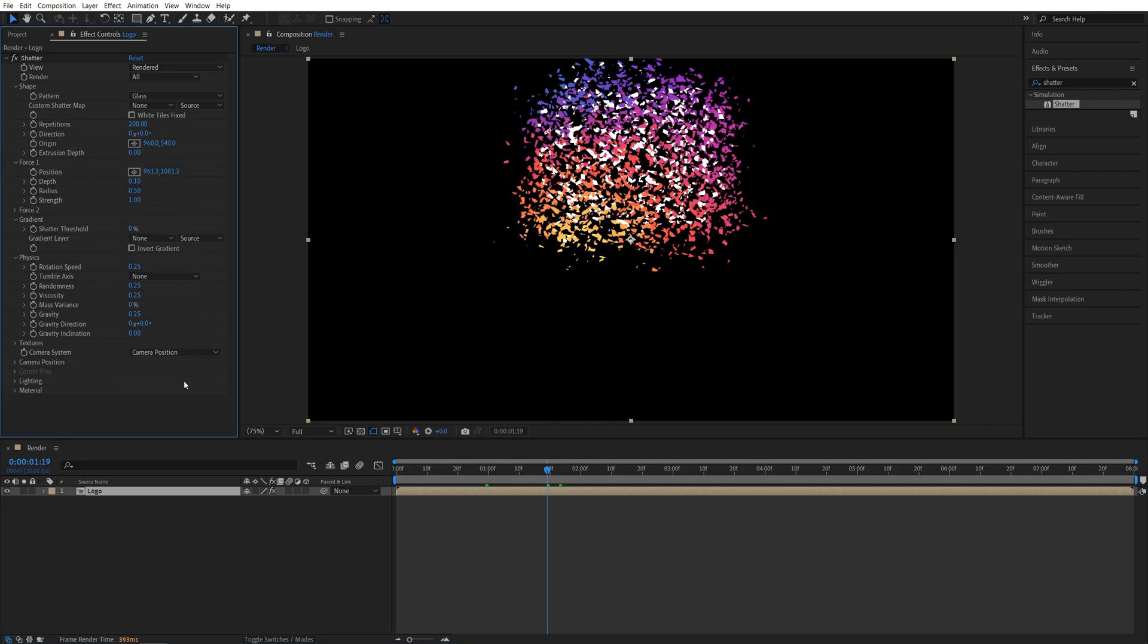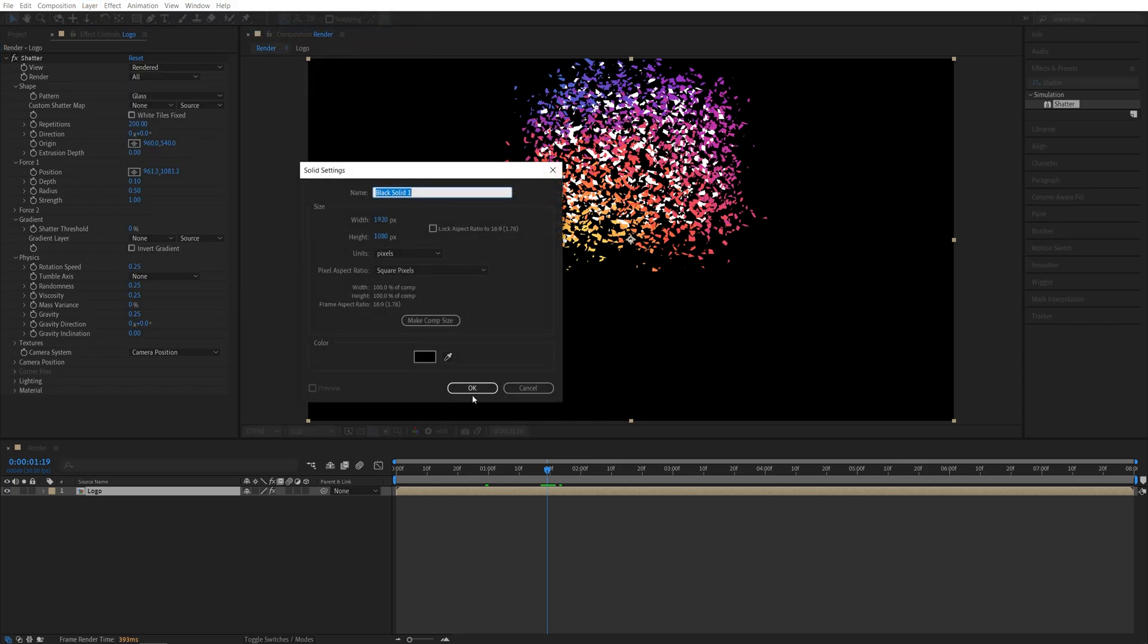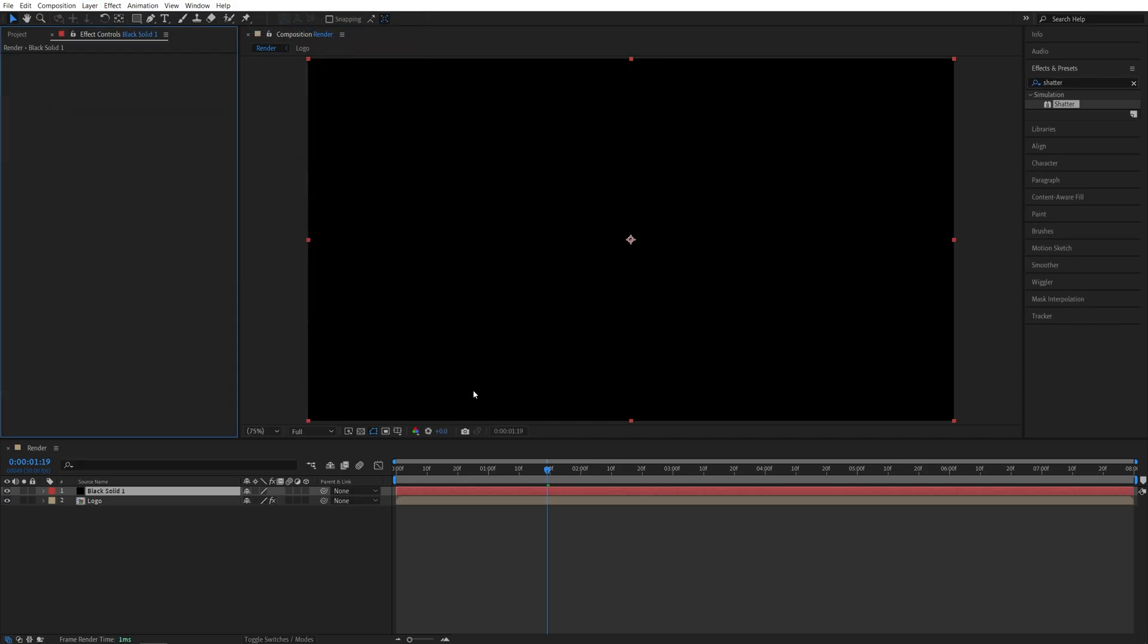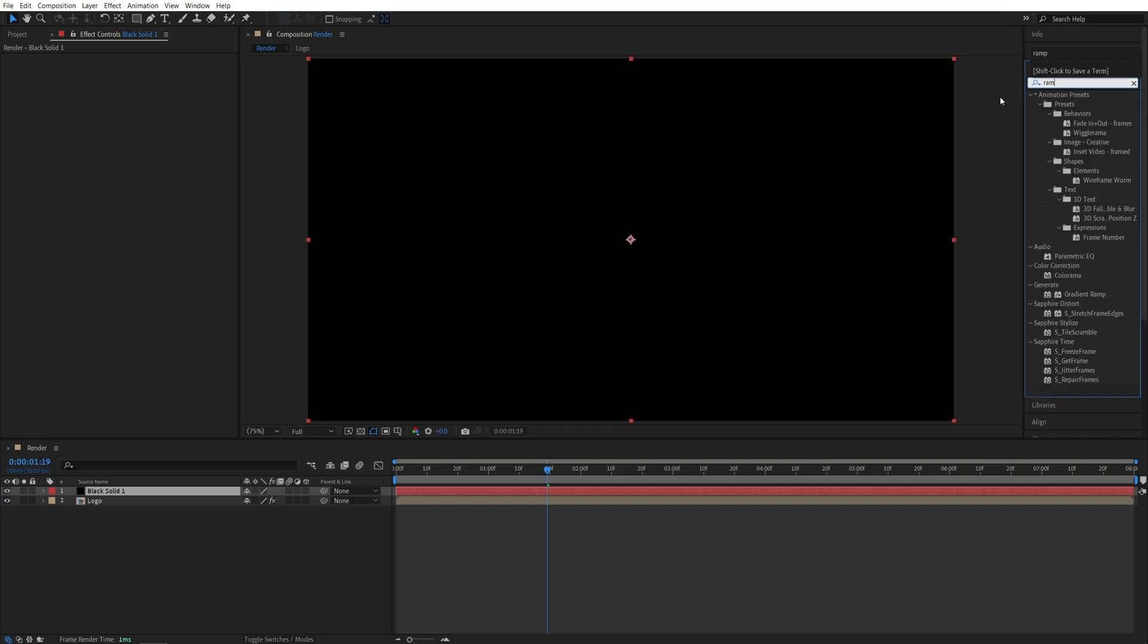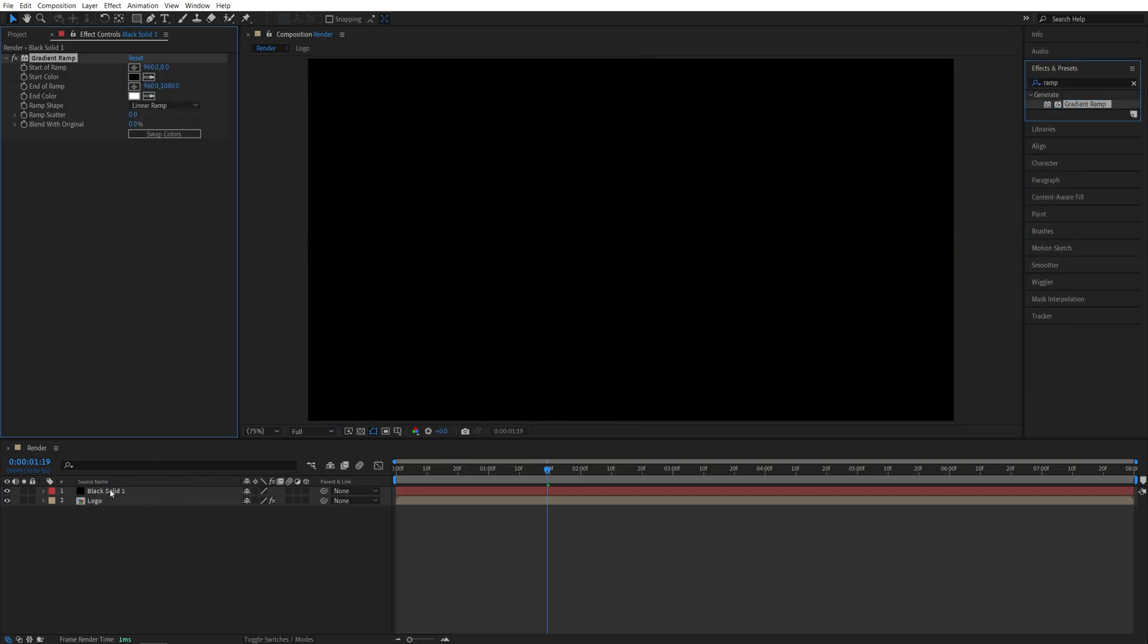For that, we're going to go up to Layer, New, Solid, click OK. Then in Effects and Presets, we're going to search for Ramp and add the Gradient Ramp to the Solid layer.